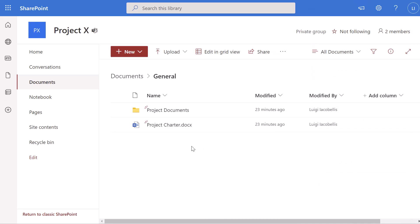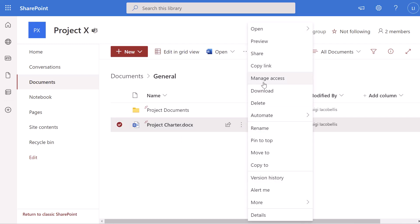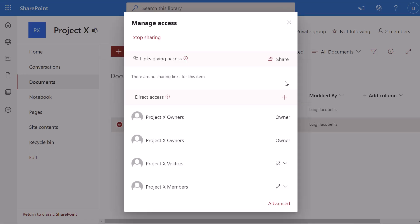I'll start by making this Project Charter Word document read only. To do that, place your cursor on the row for a specific document and click on Show Actions. Next, click on Manage Access, and that is going to bring up a menu that allows you to customize the permissions or access for this specific file. You'll see here that the file is currently accessible and editable by Project X — that is the team owners group. It is also accessible and editable by the Project X members, and the visitors permission group can only view this file, meaning it's read only for that specific group.